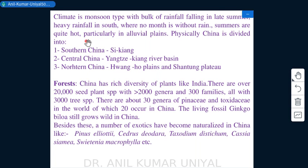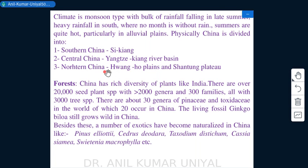Heavy rainfall is found in the southern part, where no month is without rain, and summers are quite hot, particularly in the alluvial plains. Physically, China is divided into three divisions: southern China represented by the Si Kiang, central China represented by the Yangtze river basin, and northern China represented by the Huanghe plains and Shantung plateau.